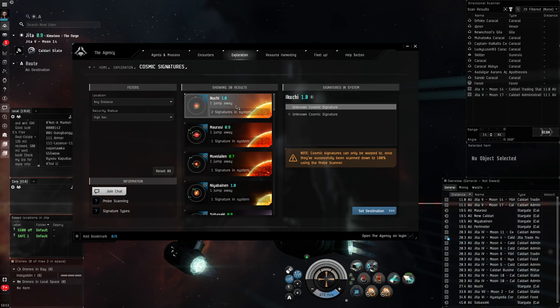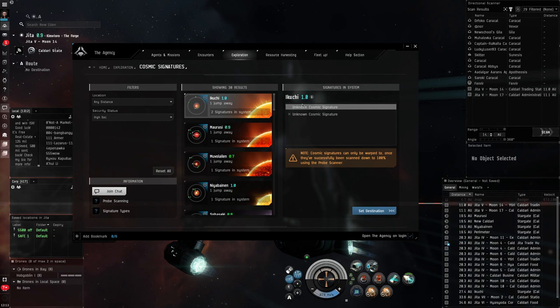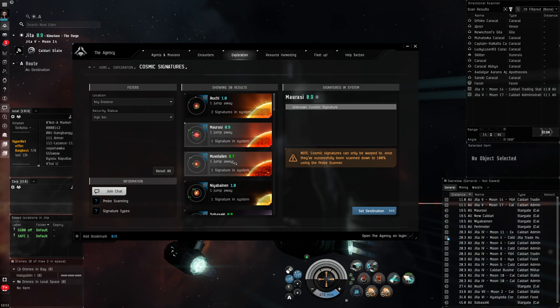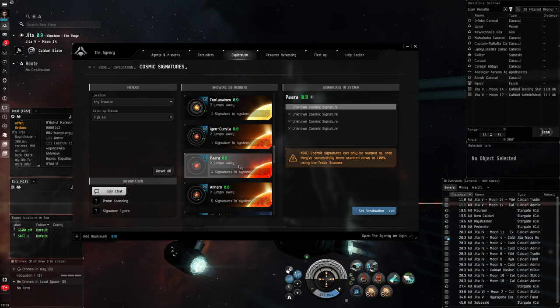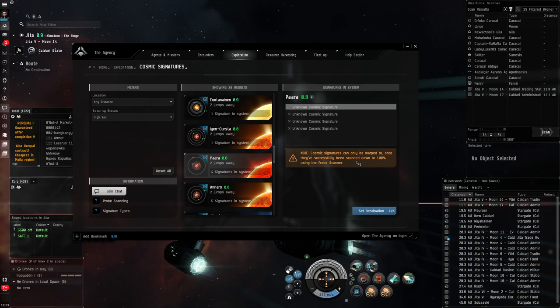The cards act very much the same though. I can see one jump away there is two signatures. Unknown cosmic signatures in a Kuchi. There's one signature in Murazi. And I can scroll down. If I was looking, let's find something that's got maybe three or so. Four signatures. Two jumps away, Para has four signatures. And you see a little note here. Cosmic signatures can only be warped to once they're successfully scanned down to 100%. Using the probe scanner, that's what we're going to do. I'm going to cut it here. I'm going to jump over to Para and we're going to have a look at these four signatures. So let's set the destination for Para and I'll see you there in a couple of seconds.